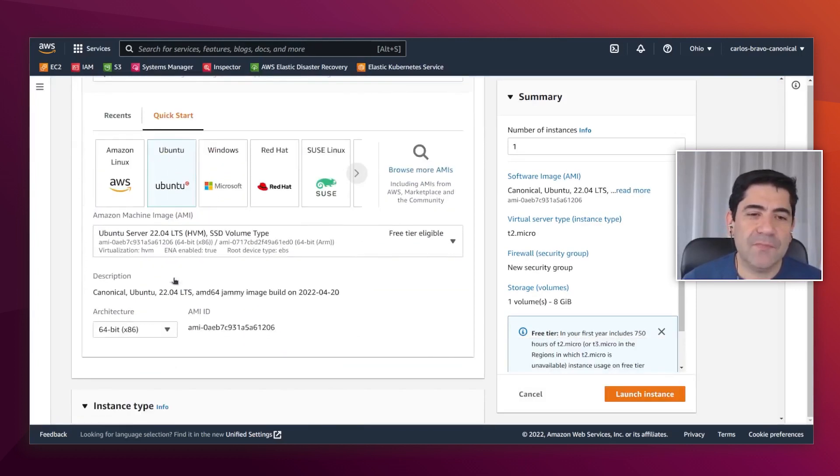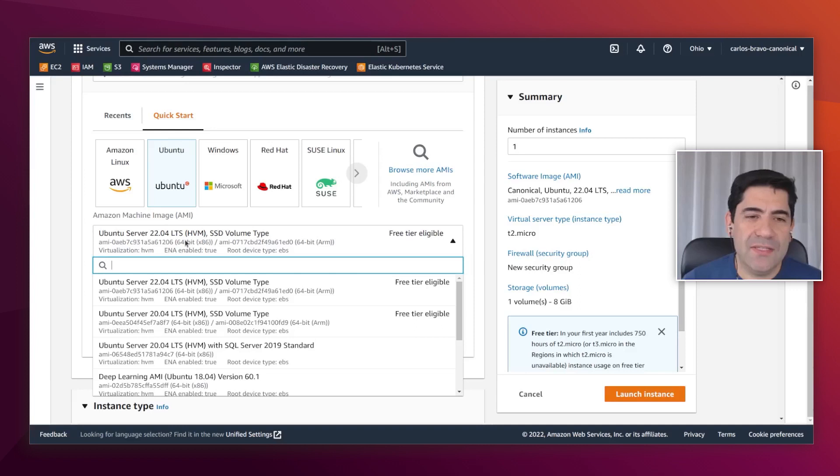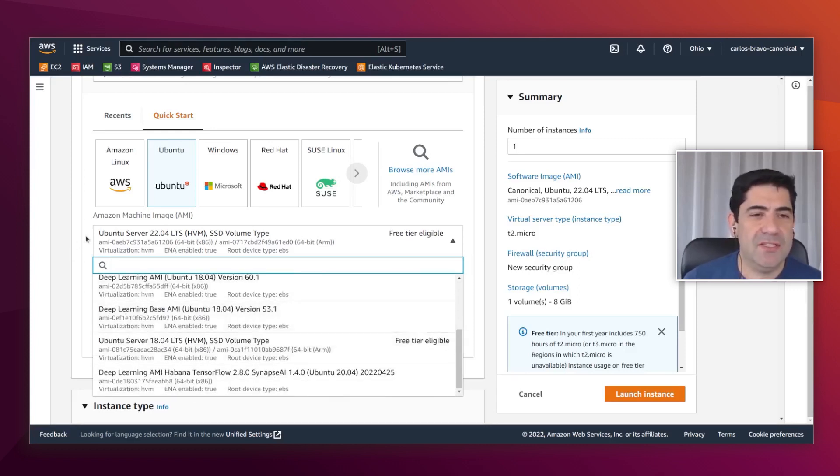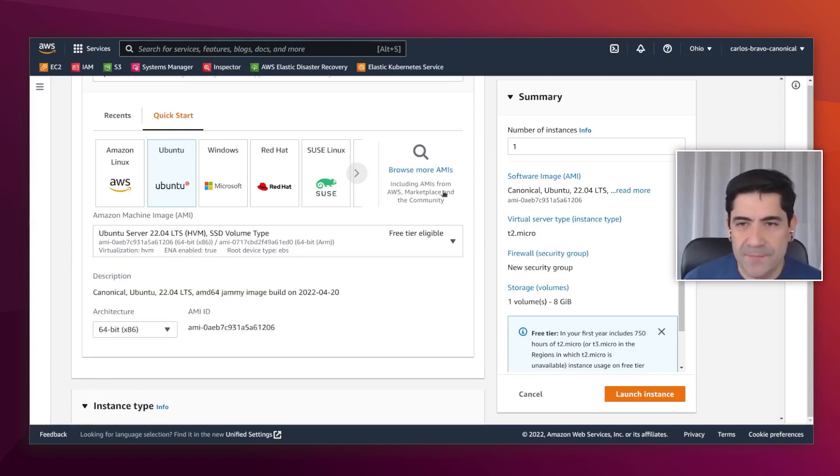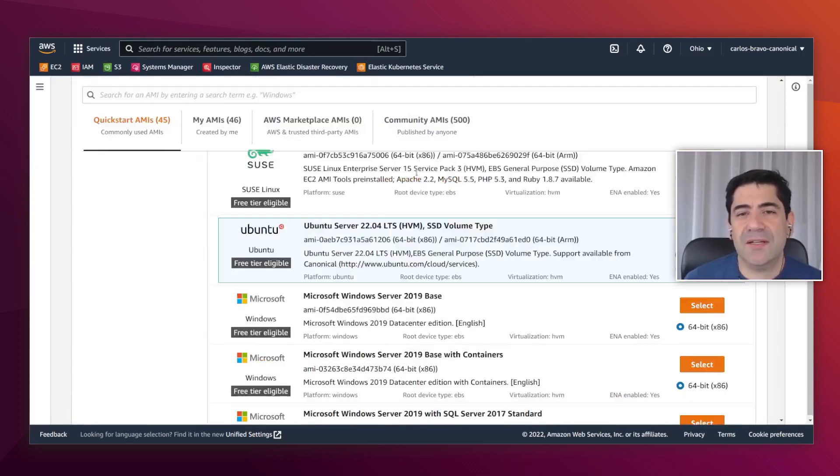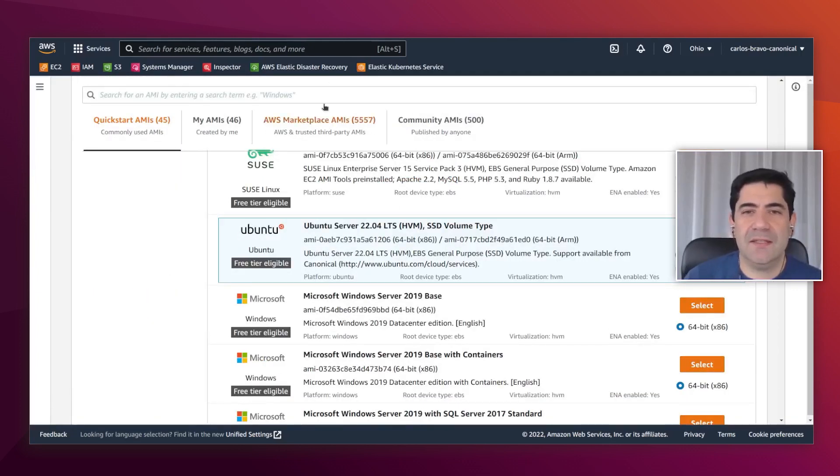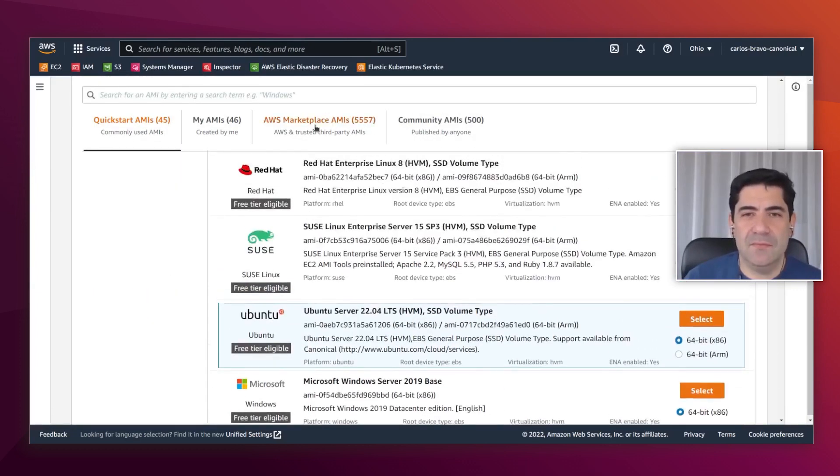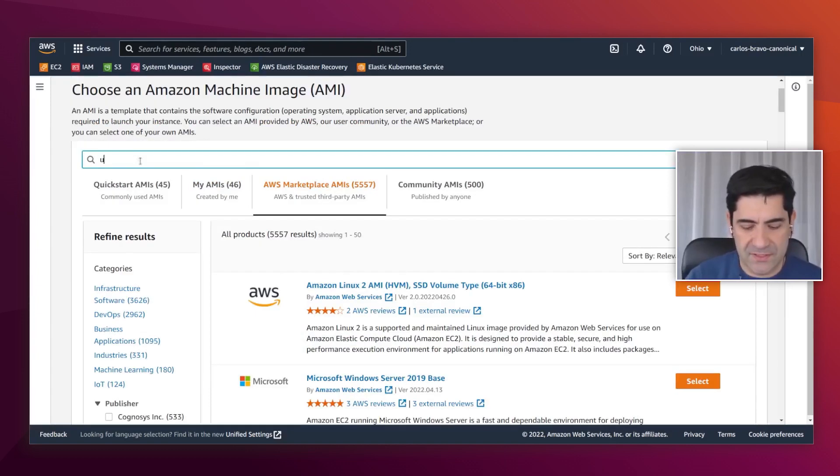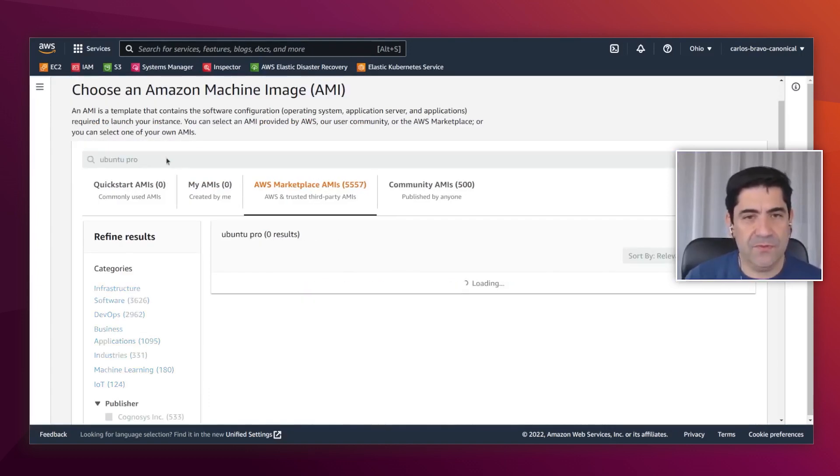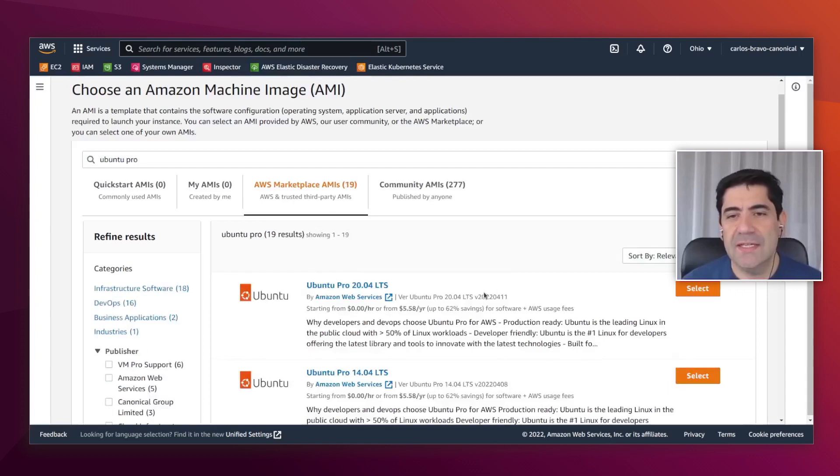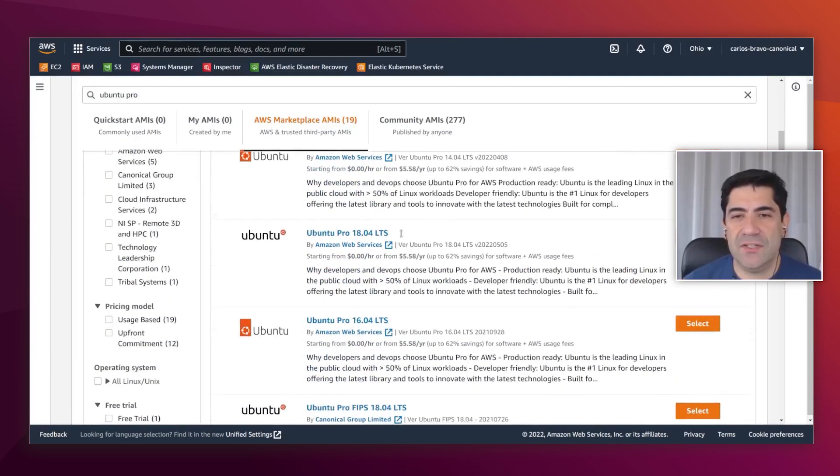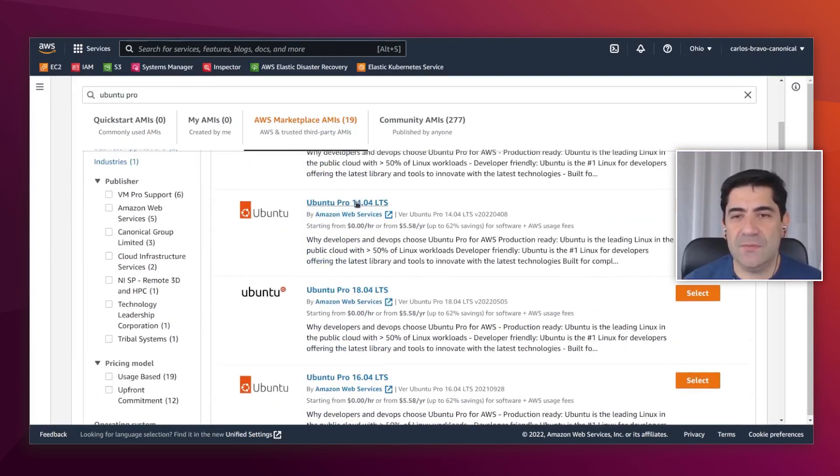Ubuntu Pro is not on the same list because it is a premium image as of today. So I have to get it from the marketplace. Instead of jumping into the marketplace, I can choose it here directly. I am going to search for Ubuntu Pro.